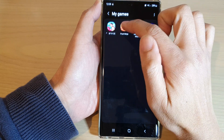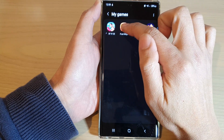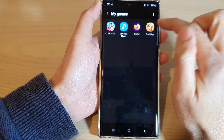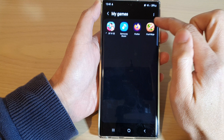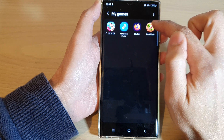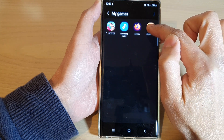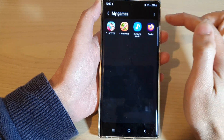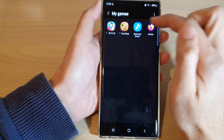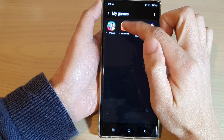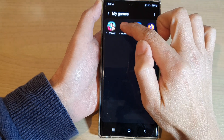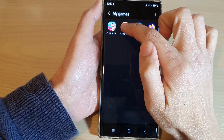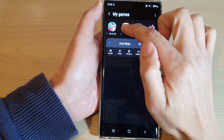You can also pin an app so that it always stays at the front of the list. To do that, touch and hold on the game's app and then tap on 'Pin,' and that will move it to the front. Once it is pinned, you will not be able to move it around.